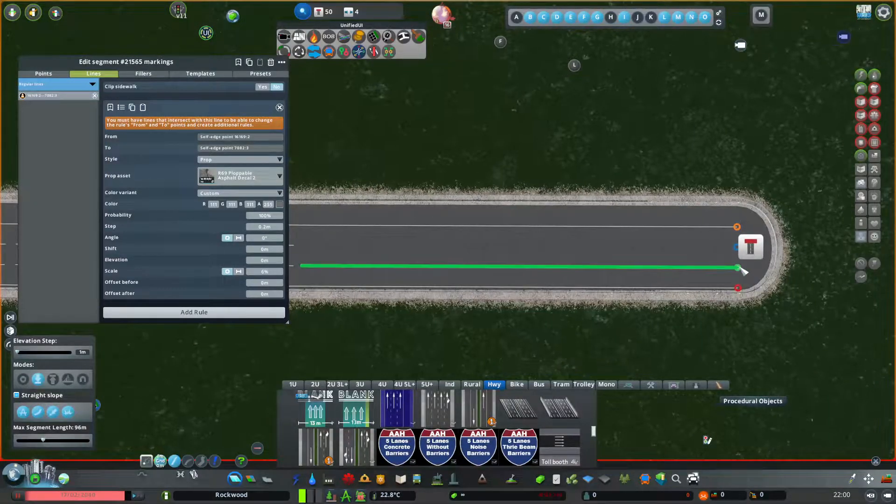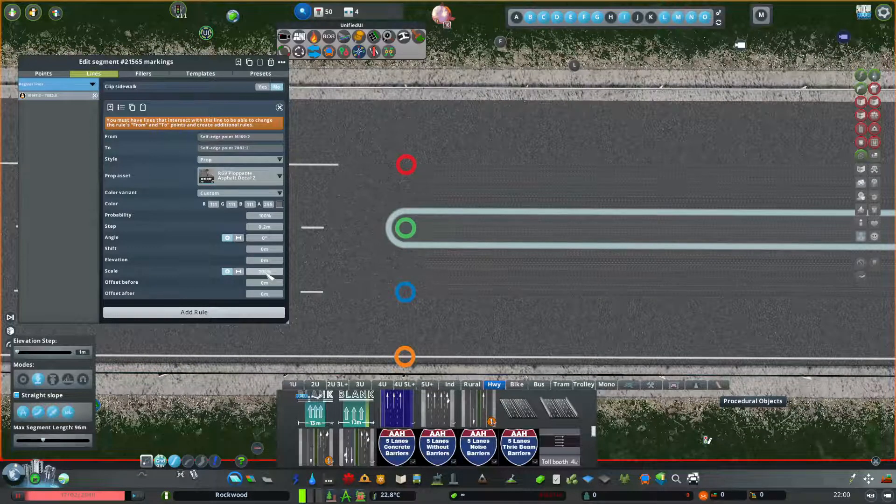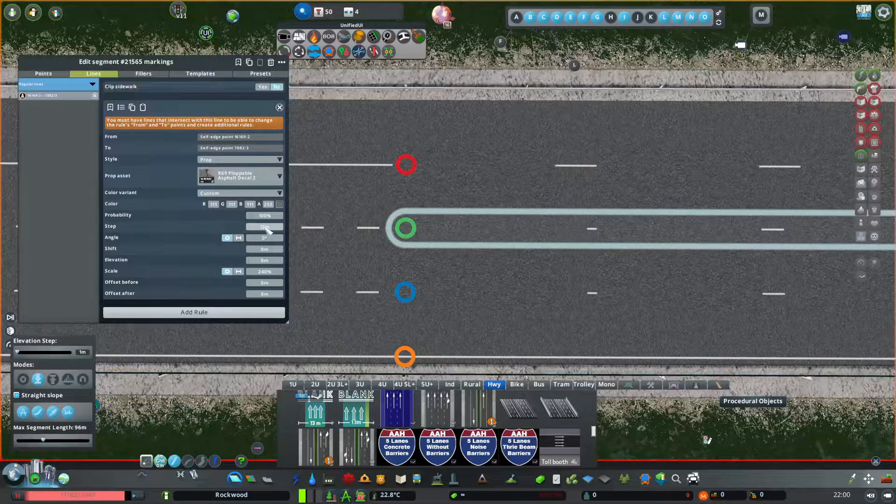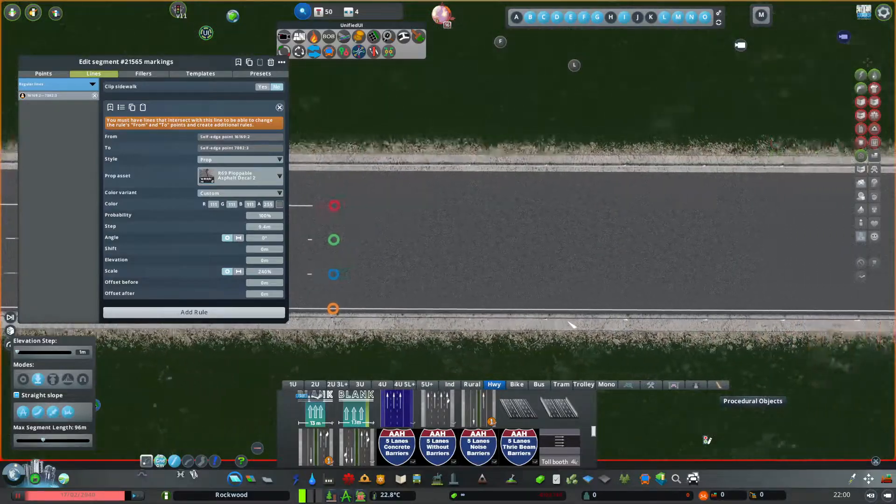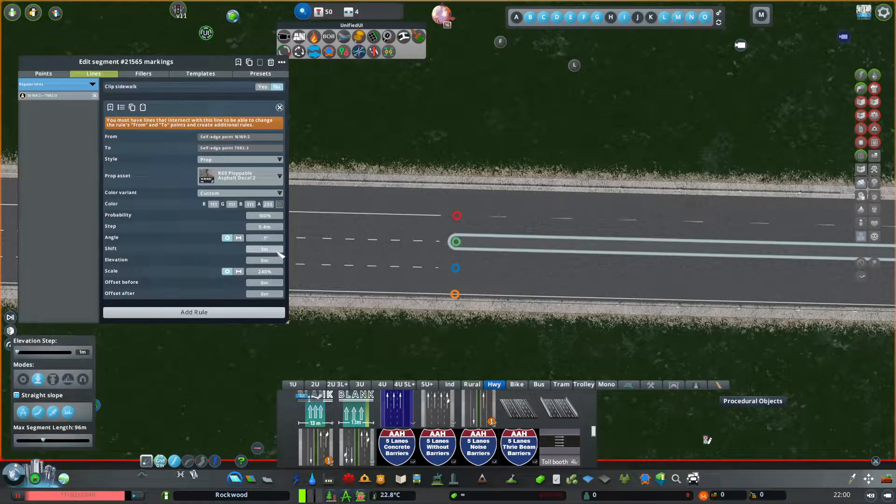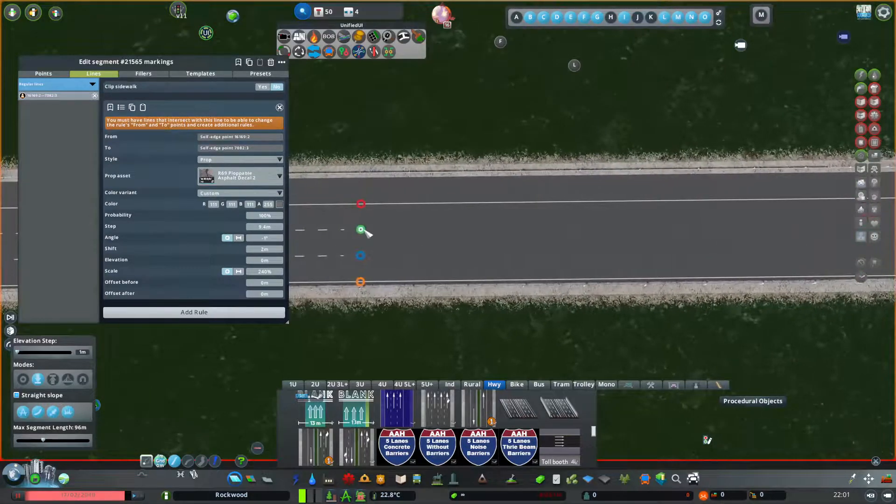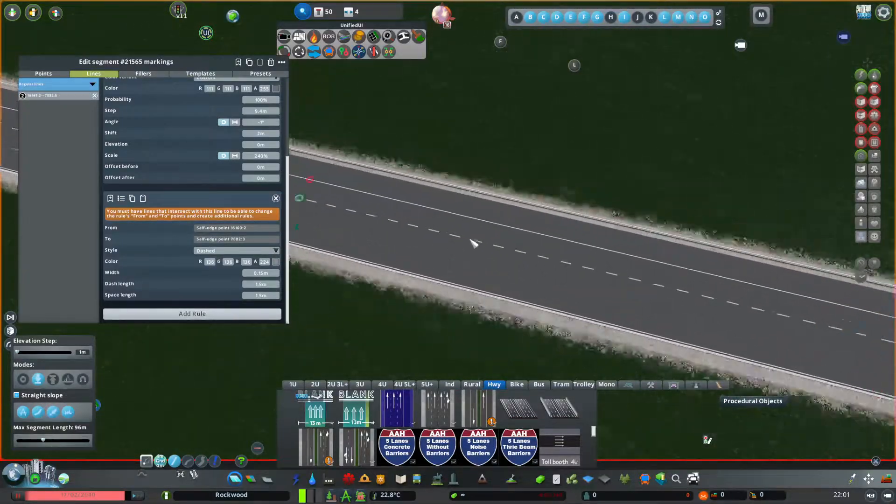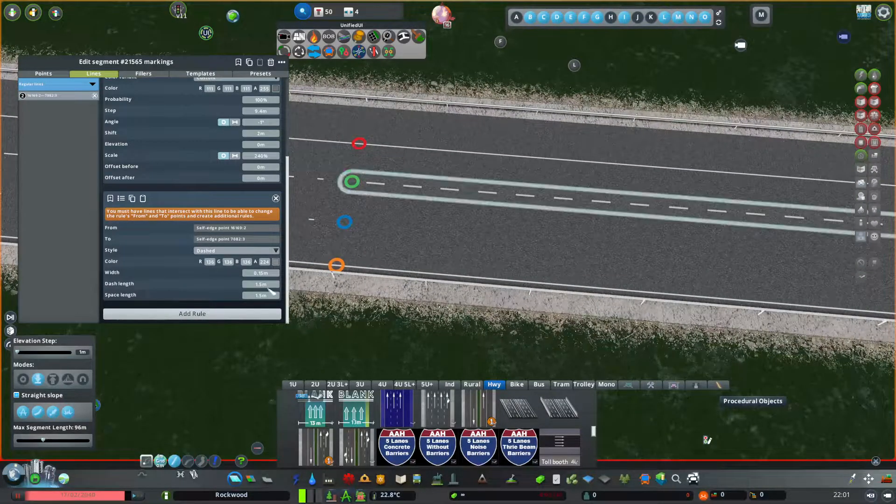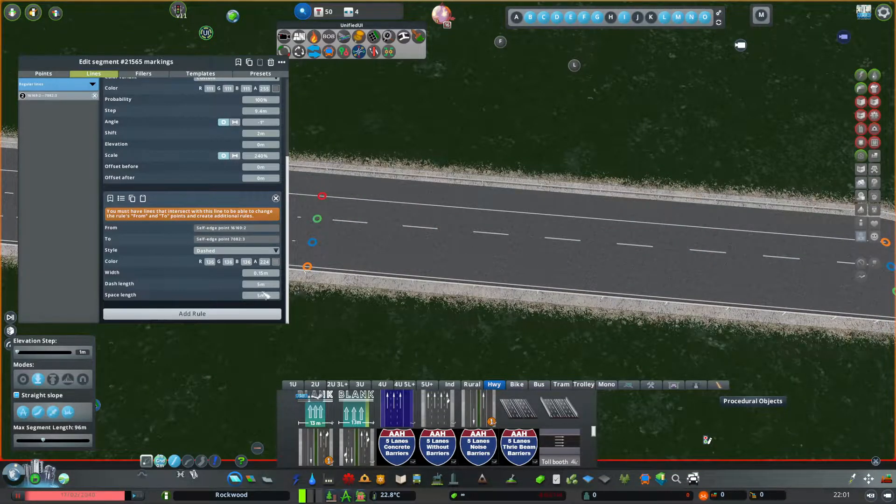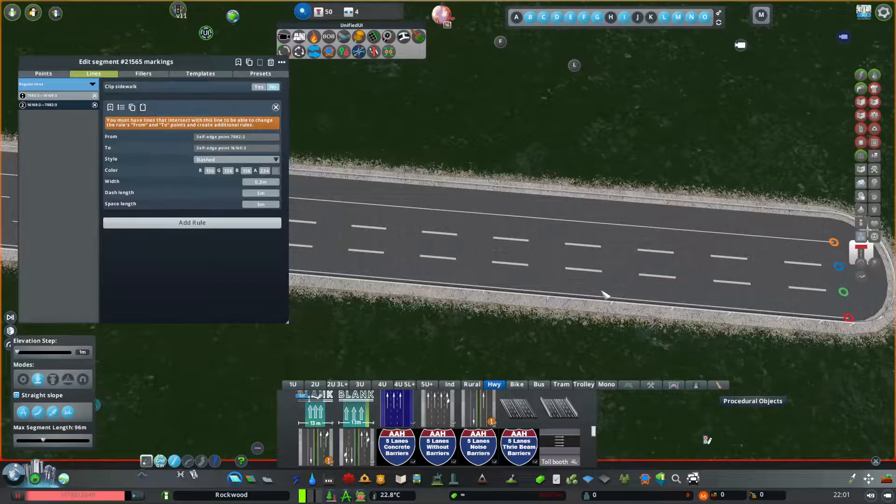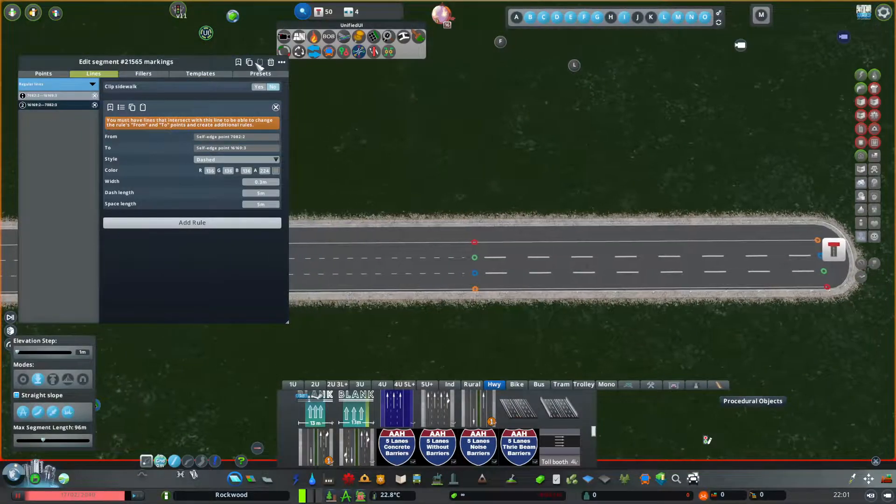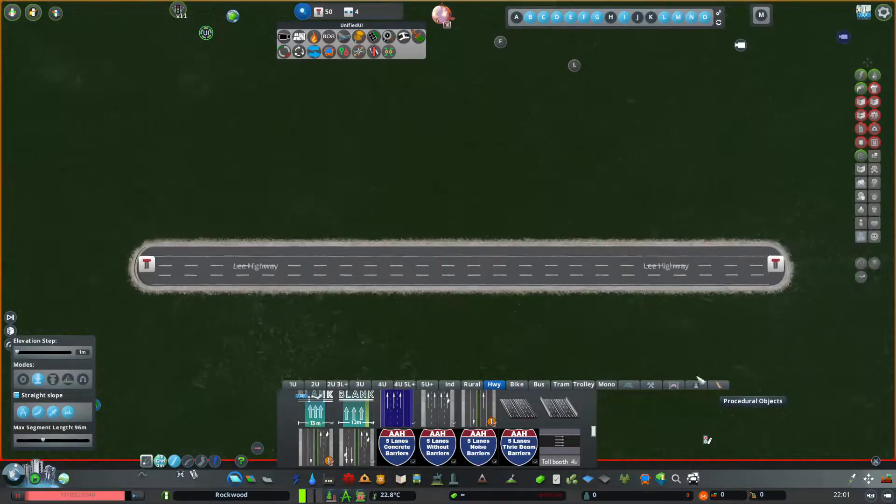We could also increase the scale here of these decals. Then you don't have to place nearly as many with these steps and you keep the texture as well. But you do cover this line and you can fix that by just shifting this. Then you add a rule to it and you already have a new set of lines. Say you wanted to make these dashes a bit longer, you could increase that, put a bit of distance between them, make them wider. Then copy this template and paste it. Then you can copy this template and apply it to the whole road just like that.